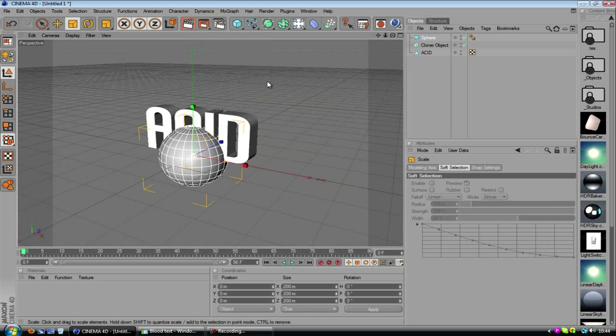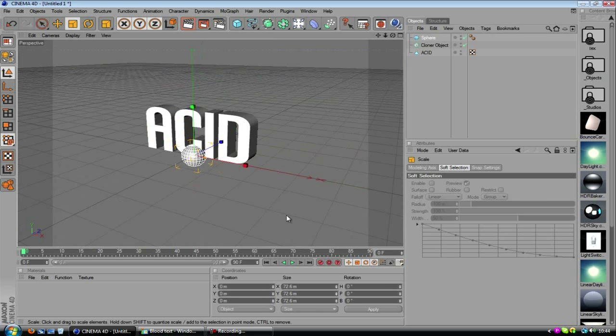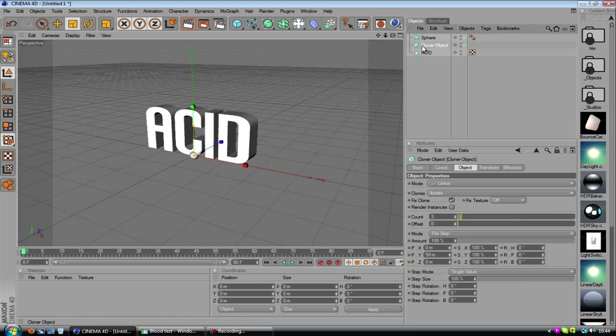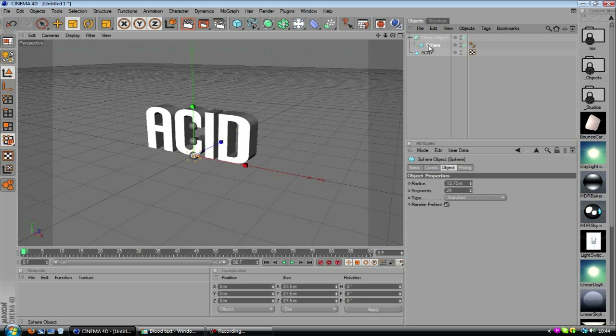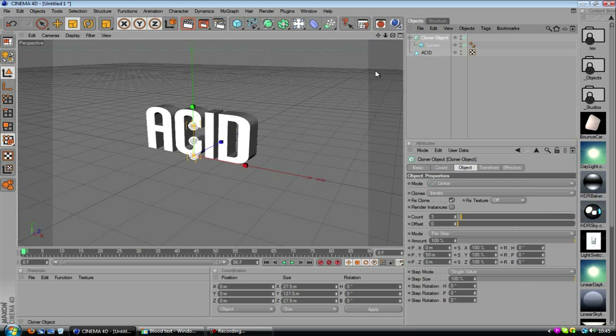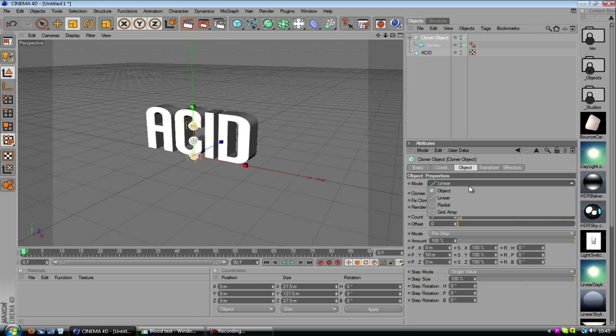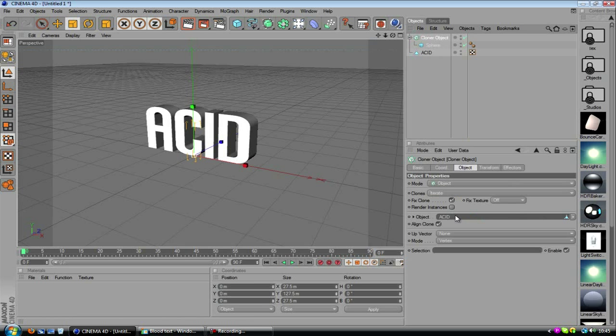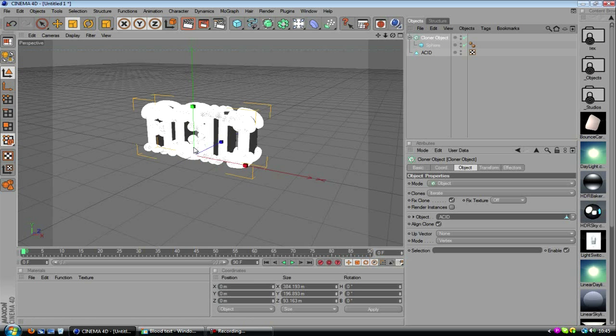So what you're going to do is resize the sphere, you want it fairly small, but you'll be able to actually judge the size of the sphere a lot easier in just a second. Then we want to apply the sphere into the cloner object, which of course is going to clone it. But we don't want the mode to be linear, we want object. And we want our text to be the object, so we want to drag that down into this.